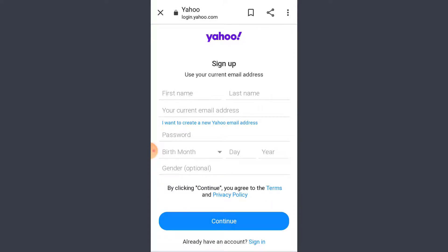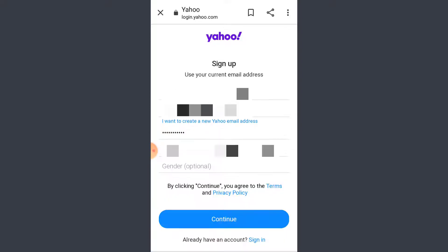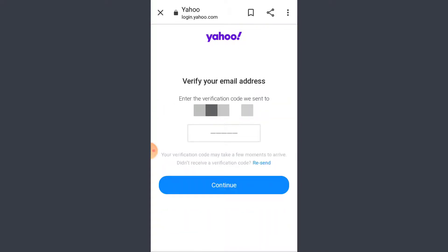Fill in the details and after you fill in the details tap on continue. So it says that a verification code has been sent to my Gmail and all I need to do is open my Gmail and check the verification code.